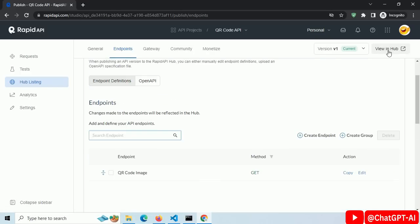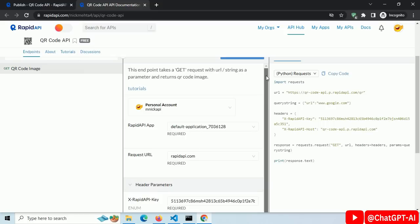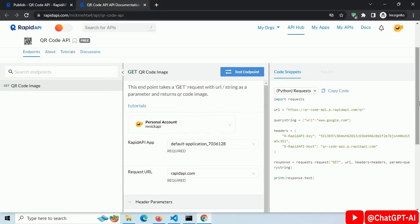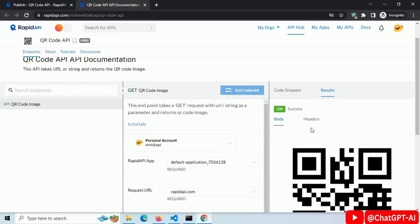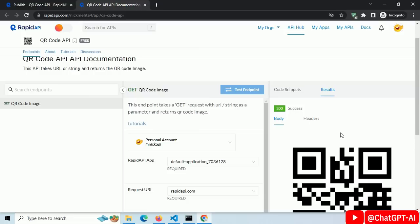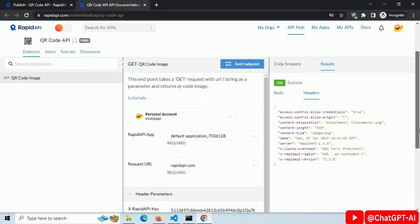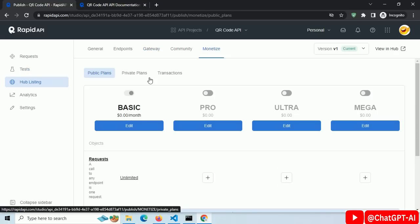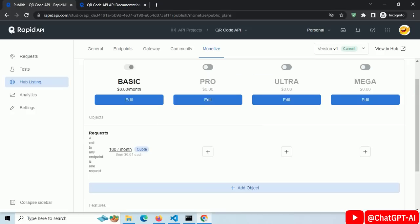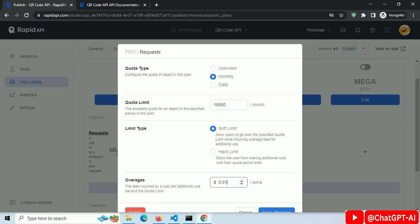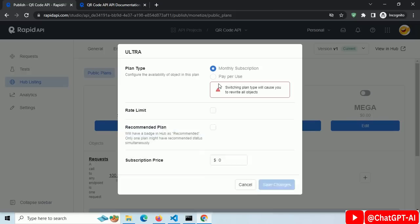Click View in Hub. This is a testing area to test whether our API is working or not. Click Test Endpoint, and you can see we got response code 200 and the QR Code image as a response. Our API is working. Click on Monetize and let's add pricing. You can set the price to anything — I set up three plans for my customers. We are done.